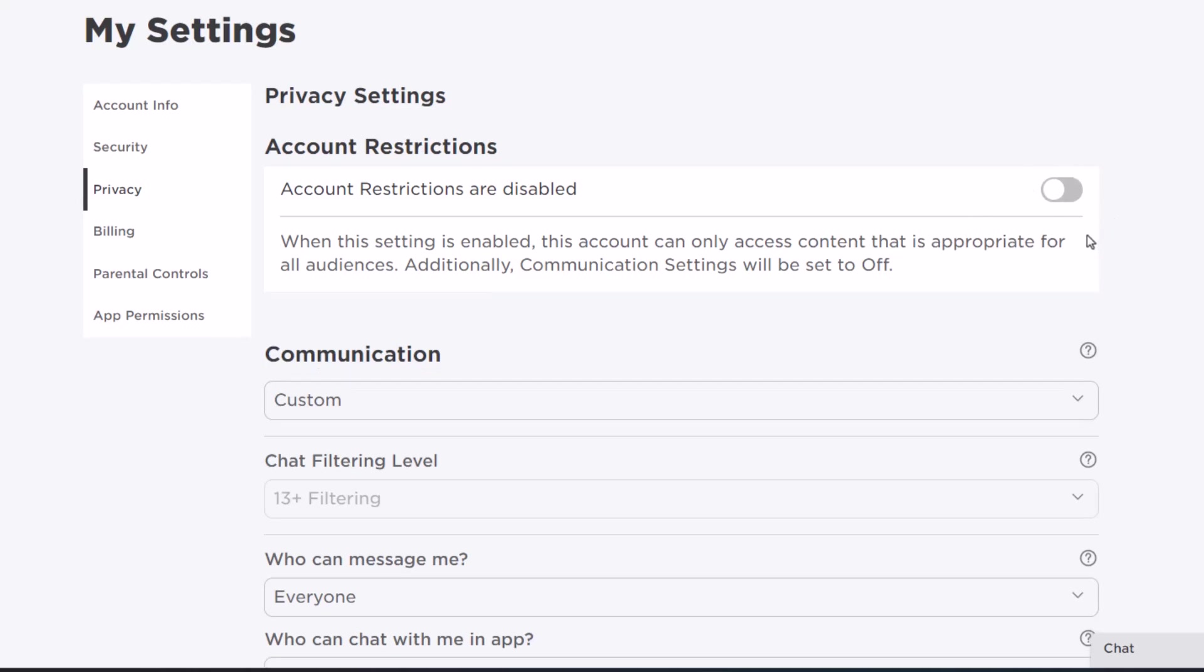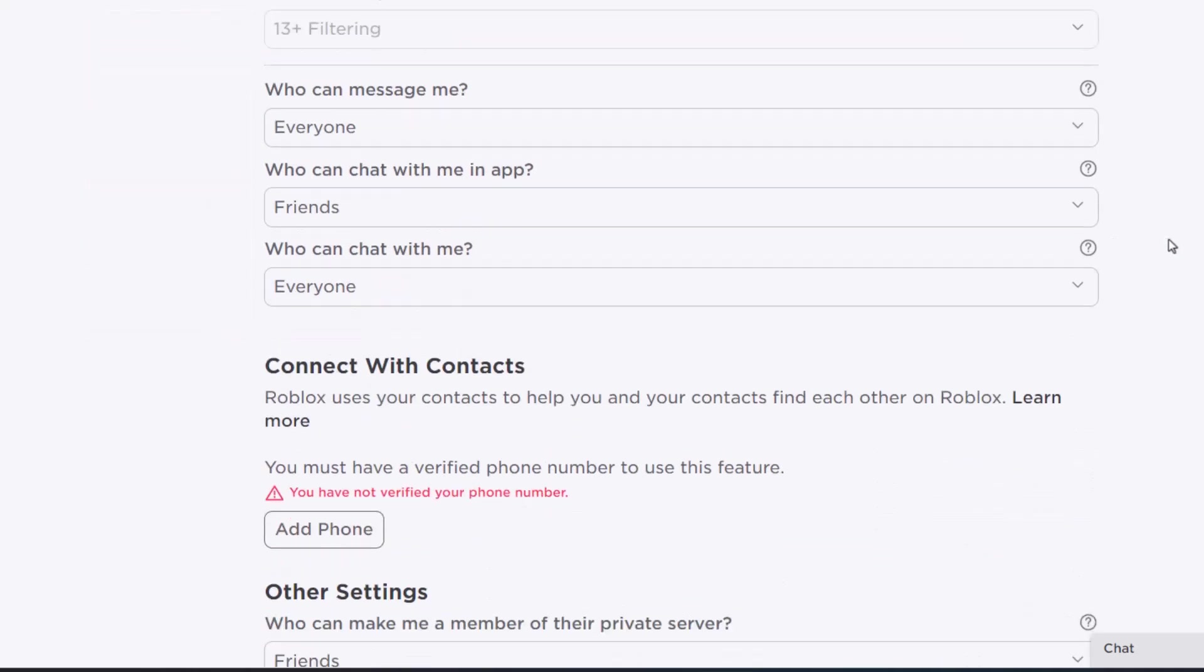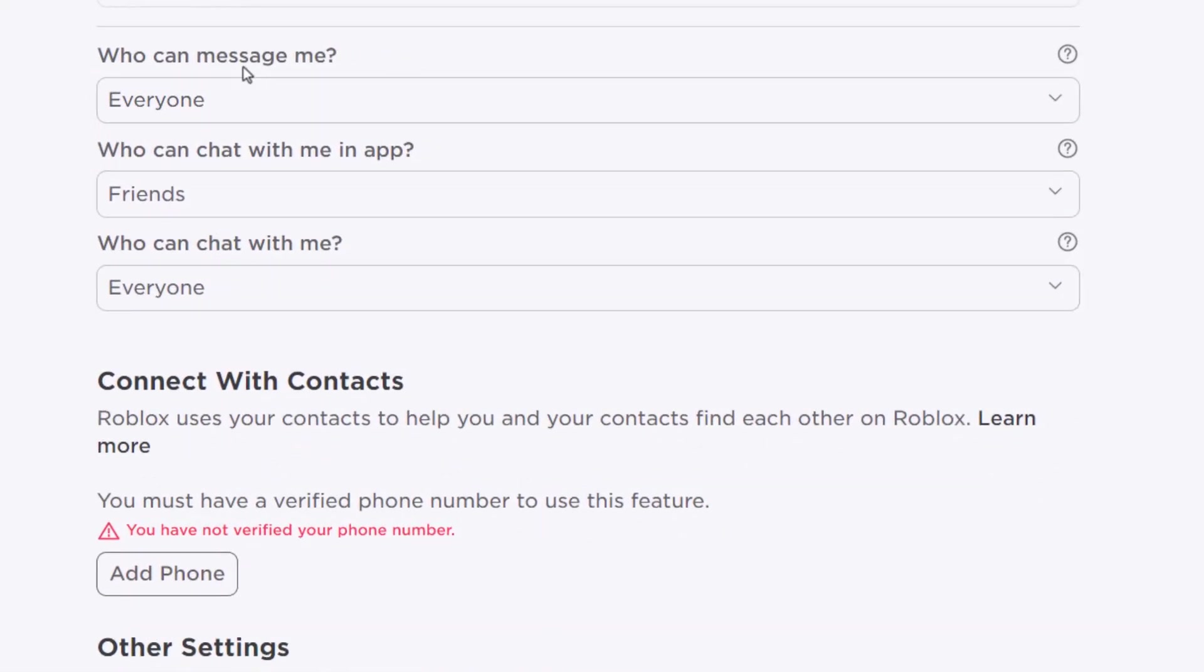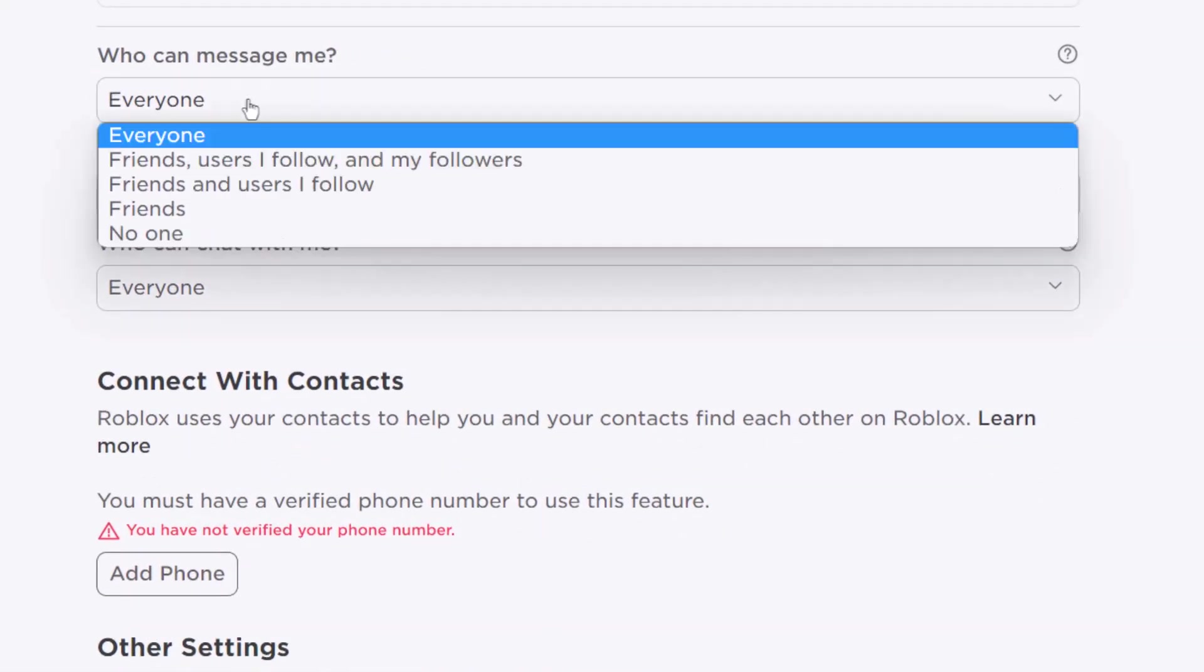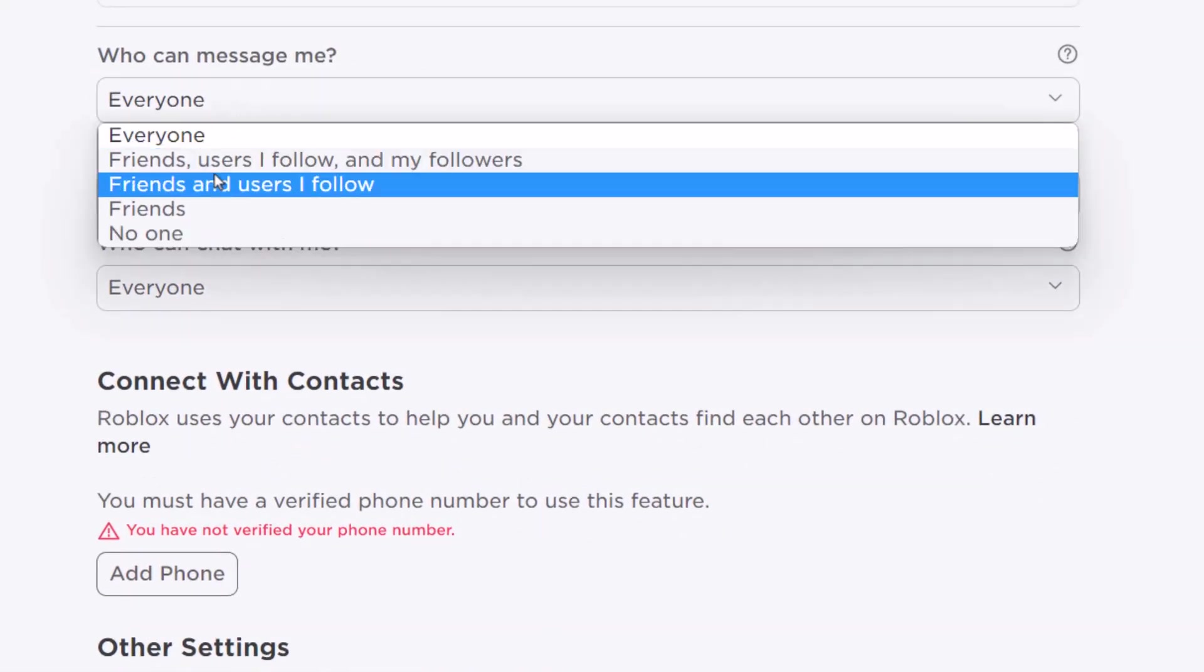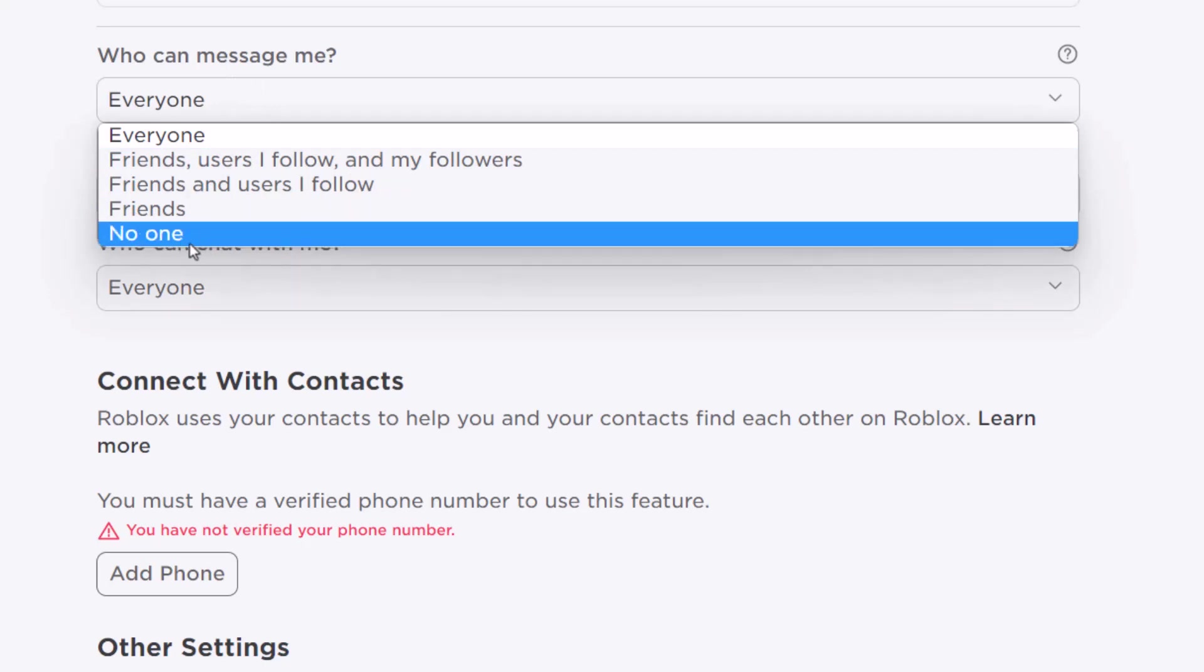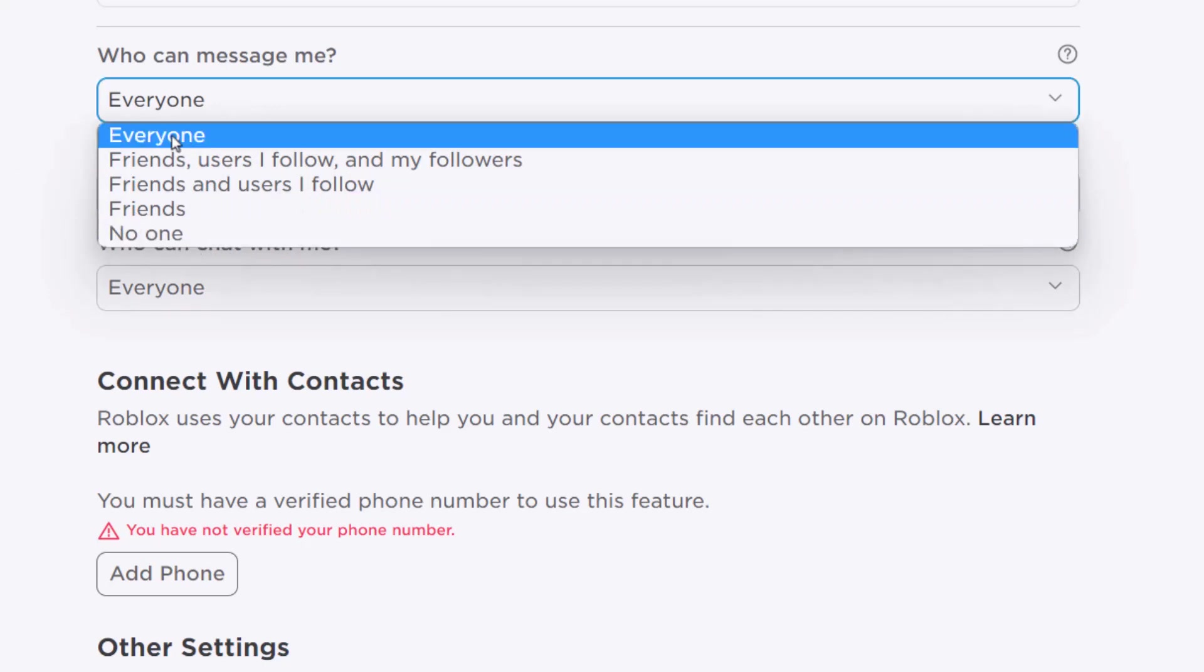Scroll down to 'Who can message me' and set it to Everyone, Friends, or Friends of Friends, but not No One. When you set this to No One, you won't be able to access some content.